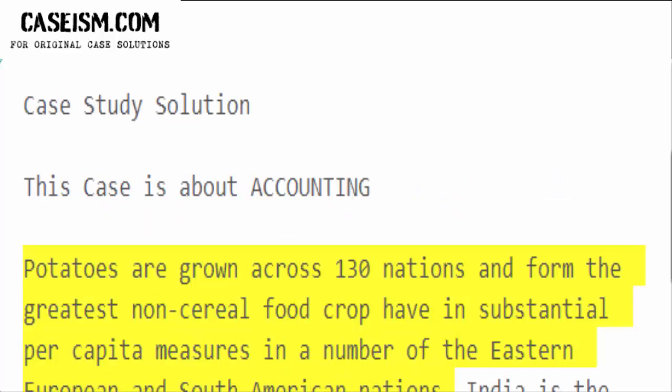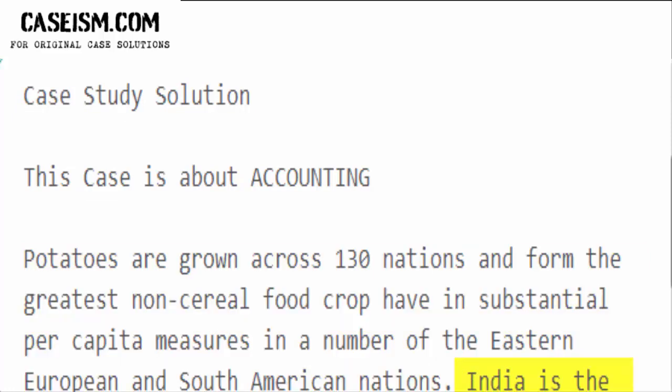Potatoes are grown across 130 nations and form the greatest non-cereal food crop, with substantial per capita measures in a number of Eastern European and South American nations. India is the world's third biggest producer of the crop and is estimated to produce about 25 million tons annually.